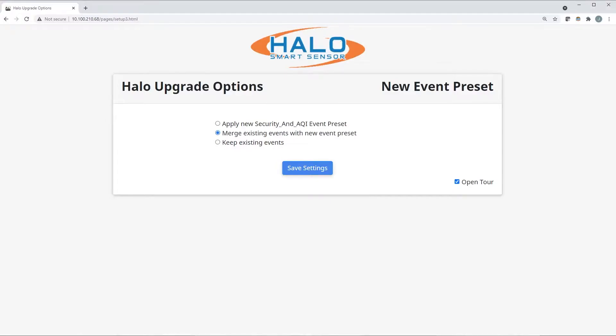The preset selection has three options. This only affects the event and action presets and will not change any of your settings, such as notifications or network settings.